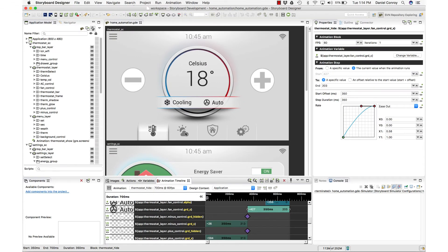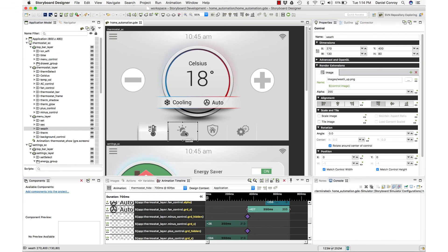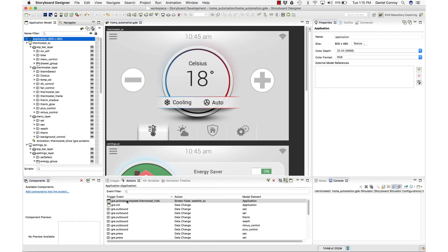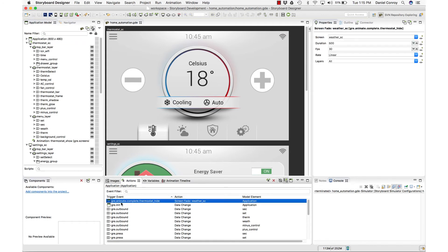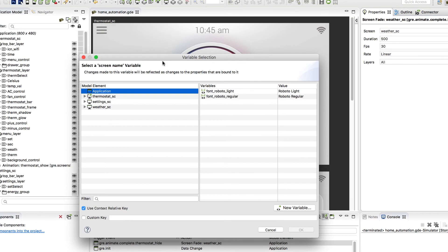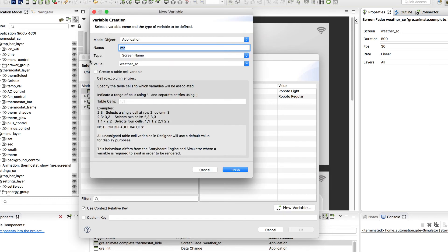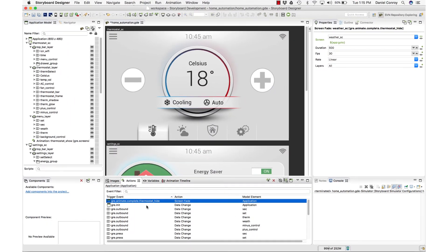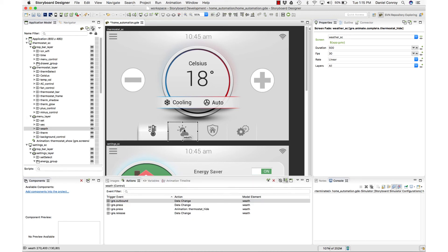So if we take a look at this, when I hit this button for the weather screen, in the actions view, we hit the thermostat hide animation. And then at the application level, there's a trigger event. So the thermostat hide animation is complete. We do a screen fade to the weather screen. So what I can do here is instead of going to the weather screen, I can create a new variable at the application level. Hit new. And this is going to be for a screen name. So I can call this the go-to, just as a reminder that this is a screen that we're going to. And when I hit finish, I've got that in place. So when the animation is complete, we are going to screen fade to whatever screen it is that we want to go to.